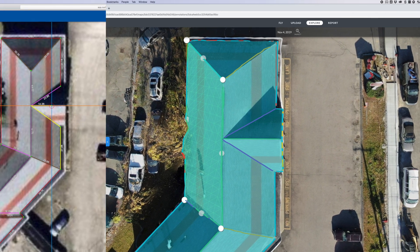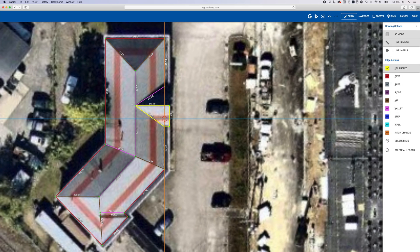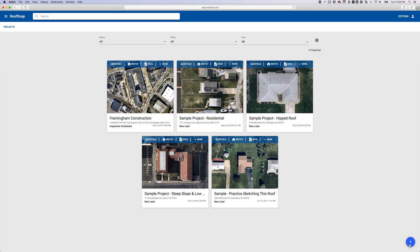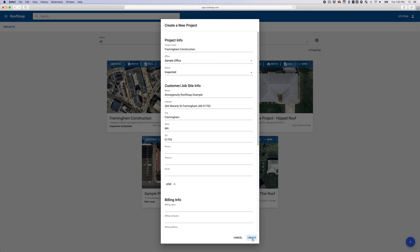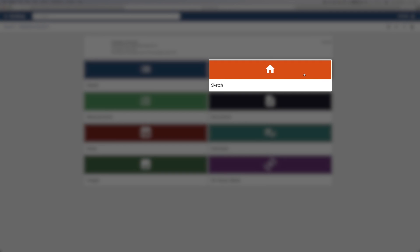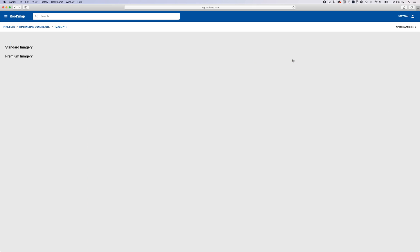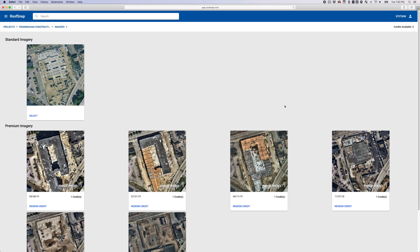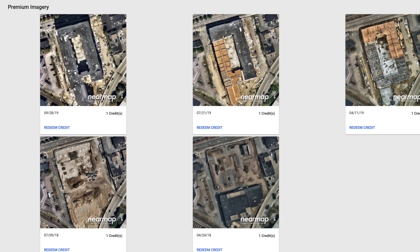To better understand the differences between RoofSnap and DroneDeploy, let's take a look at the process for getting roof measurements for each. First, let's dive into RoofSnap. You begin by creating a project, entering an address, and choosing from a selection of photos. RoofSnap uses a service called NearMap to provide their imagery. NearMap updates their imagery database about 6 times per year, and the resolution ranges from about 5.8 cm per pixel to 7.5 cm per pixel.